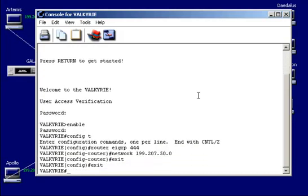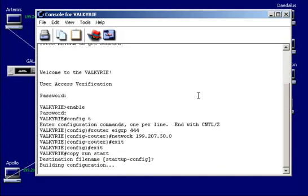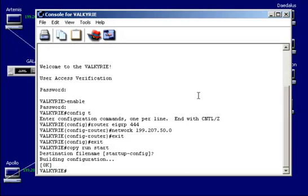Okay. And once again, copy run start. Save my configuration. And then we'll go test it.